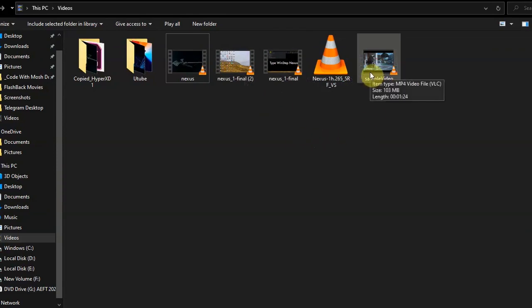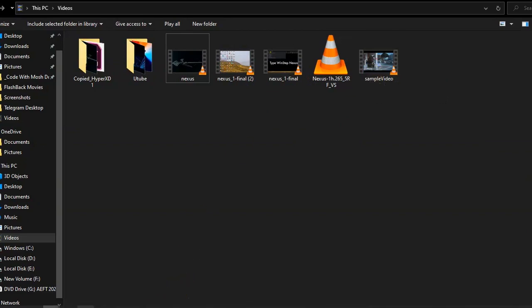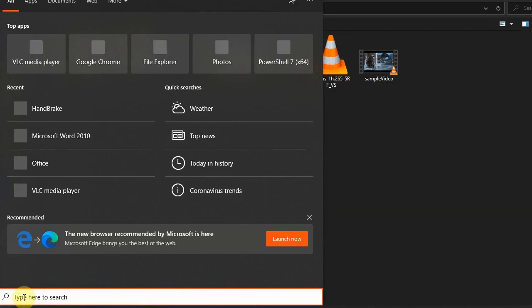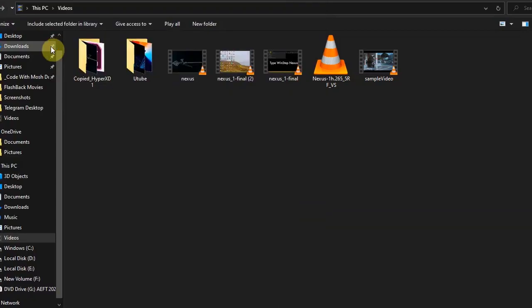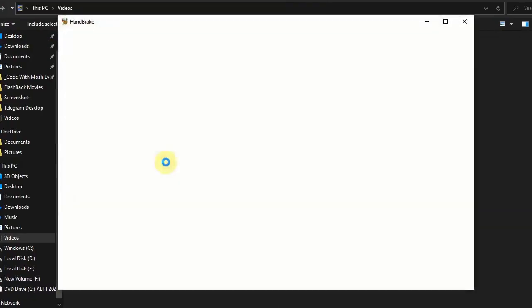For that, open HandBrake. Type HandBrake. It takes a little while.